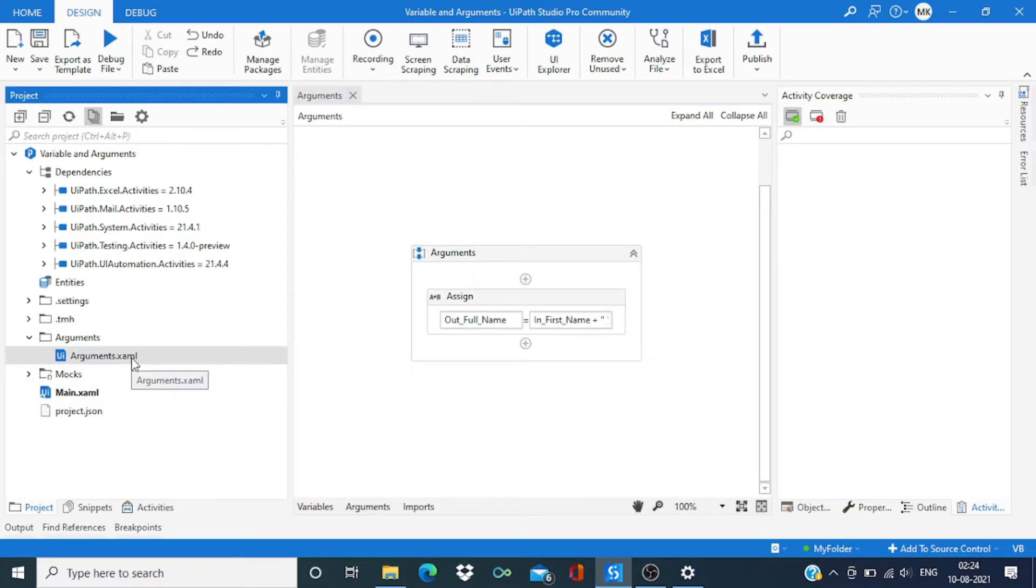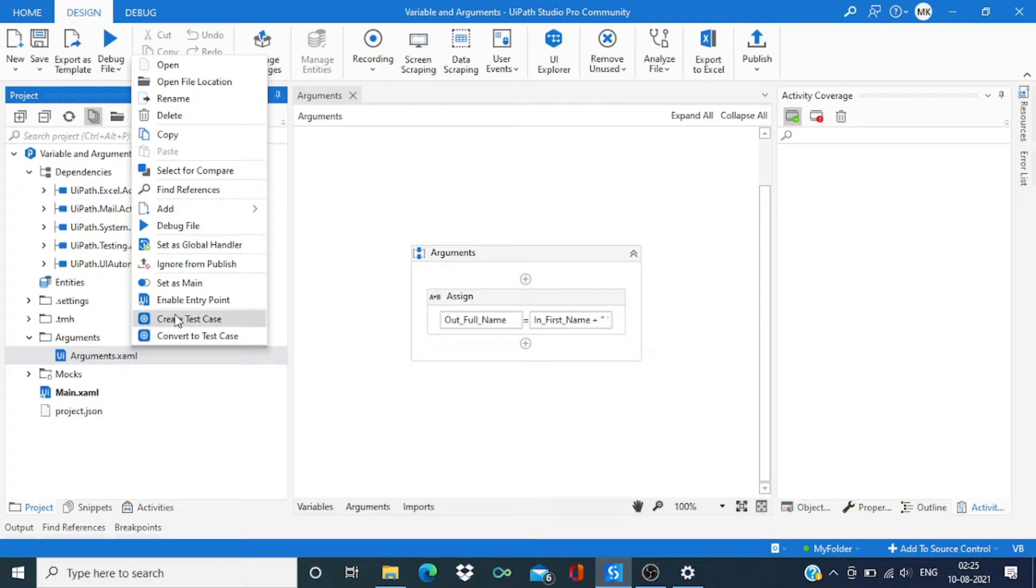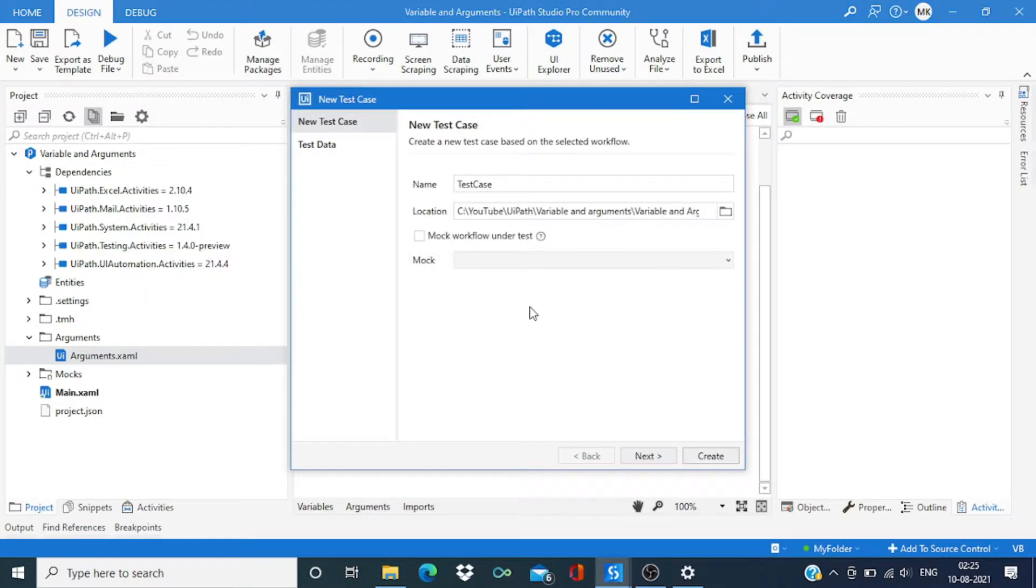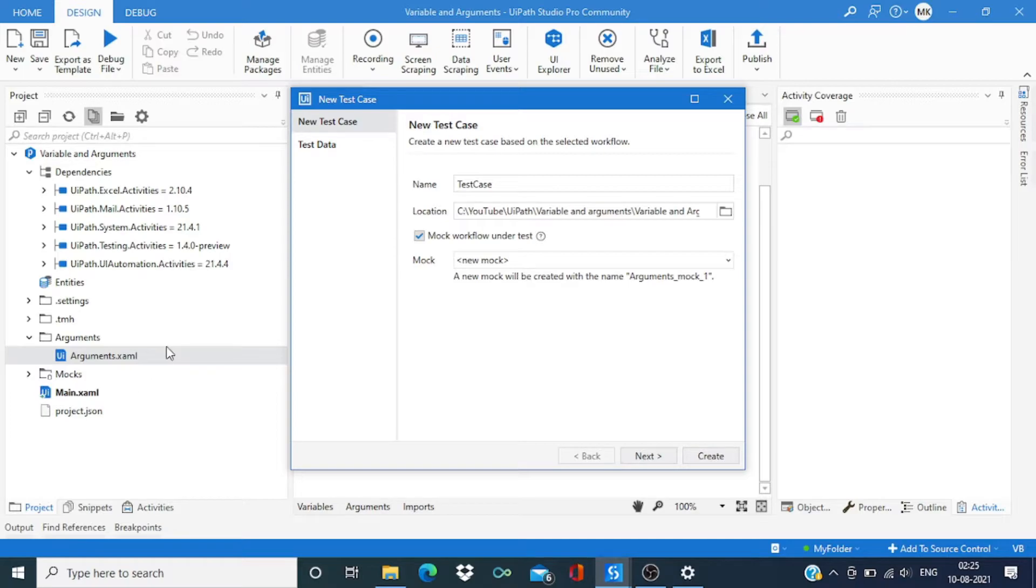Right-click on the workflow YAML file and then select create test case. This time we are not going to make a mock workflow, rather we are just going to directly test the original workflow.